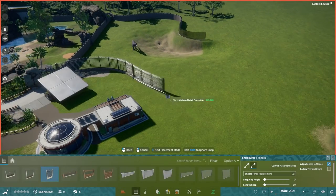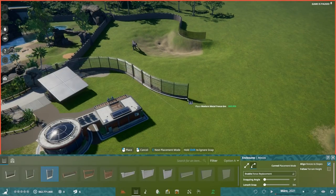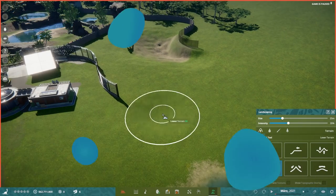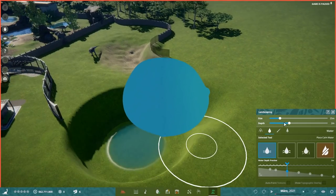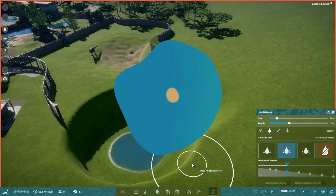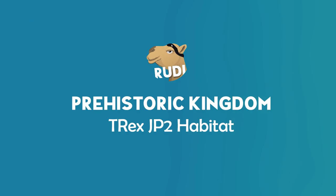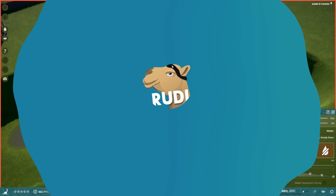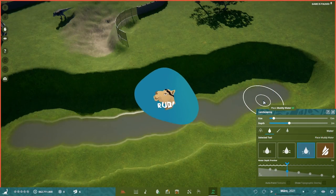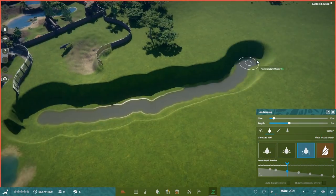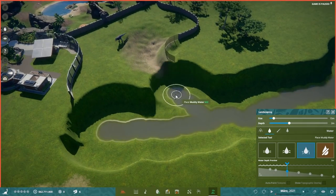Hey everyone and welcome to the second episode of our speed build series for Prehistoric Kingdom Alpha. Today we are going to build a T-Rex Jurassic Park 2 inspired habitat. And this one is going to be a special one.